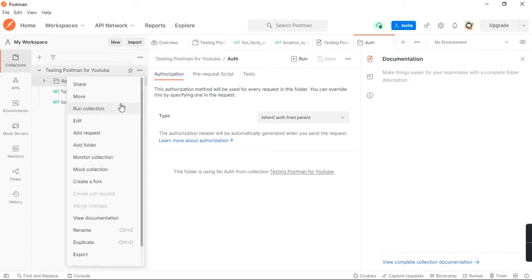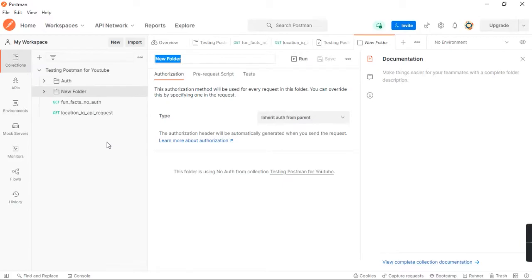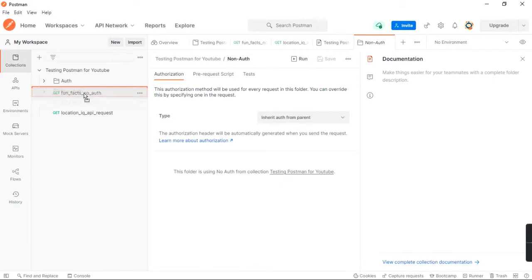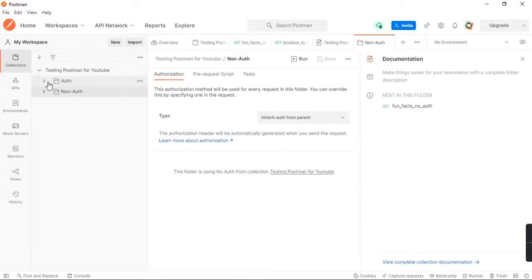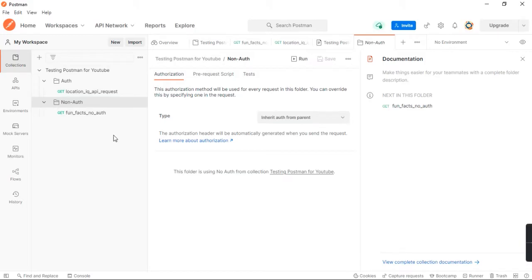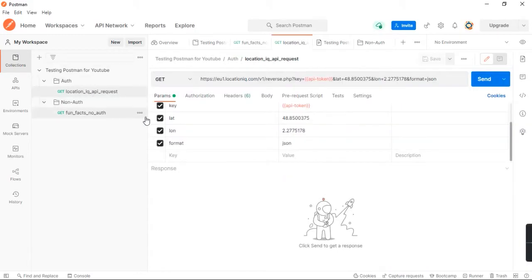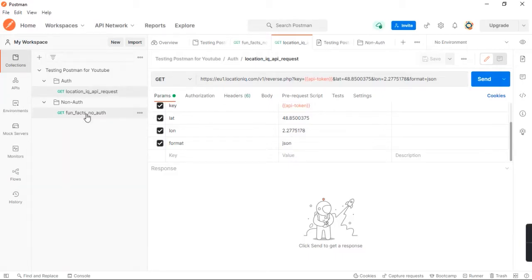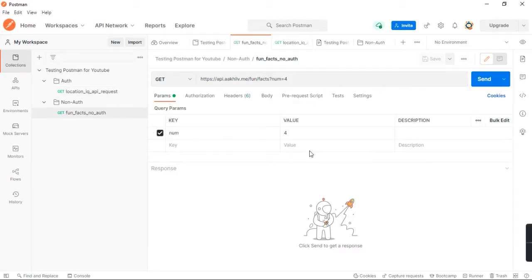One of the folders will have authorization authentication-based APIs and the other one will have non-authentication. Now that I have structured it well, I want to host it on the website itself or on a link so that people who want to access my documentation can use that link.